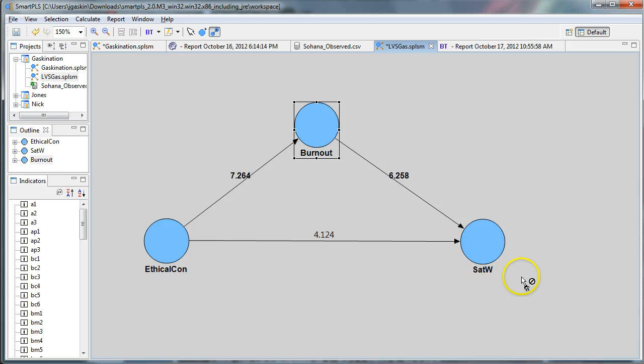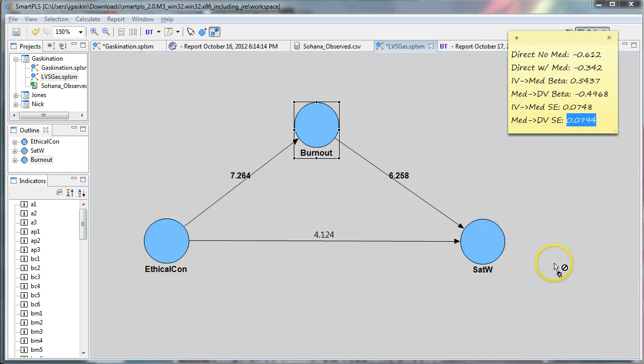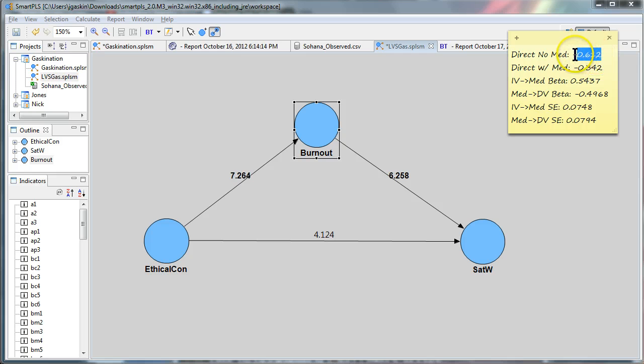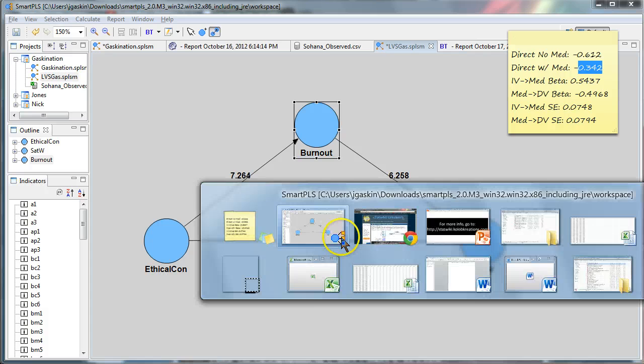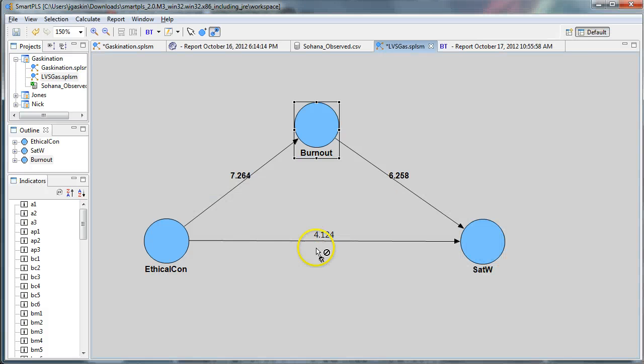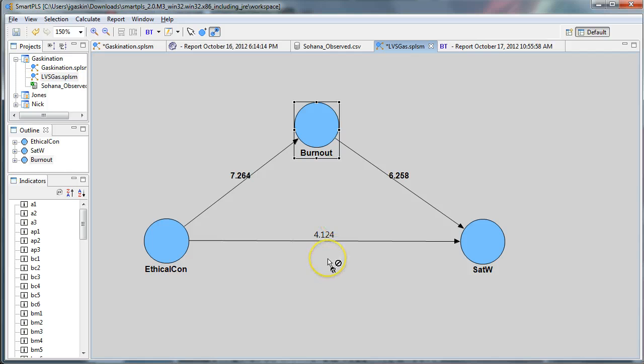Now is it full or partial mediation? Let's go back here. Here we see that this direct effect did decrease in strength. But if you look at this t statistic here, it's still significant. It's greater than 1.96. So this is partial mediation.